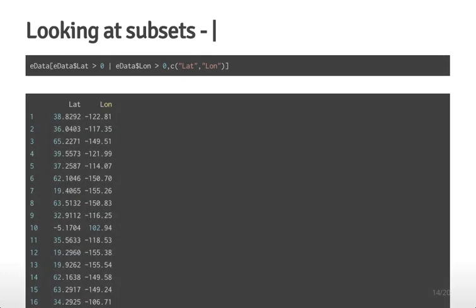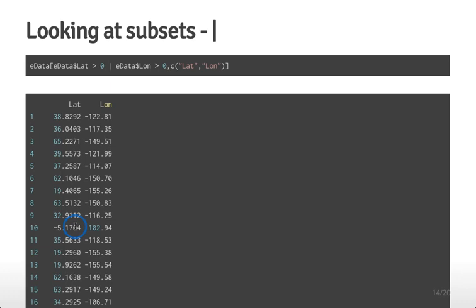Another case is when you want rows where either the latitude or the longitude is greater than zero. Here we use the OR symbol (|) to determine whether either condition holds. In this case you see some cases where latitude is positive and longitude is negative, and some where it's the other way around, but one or the other must be true. So you don't see any cases where both latitude and longitude take on negative values.